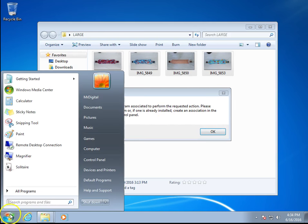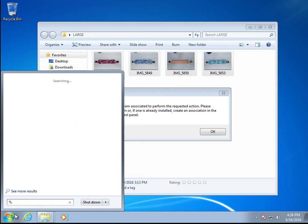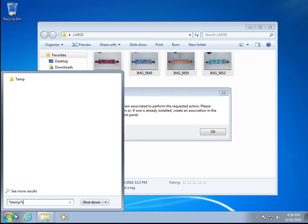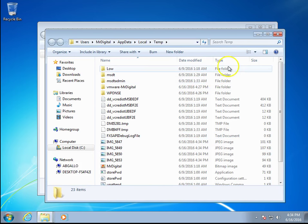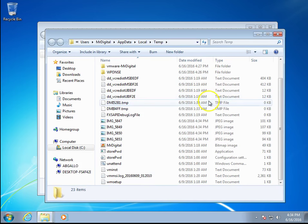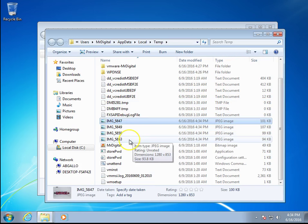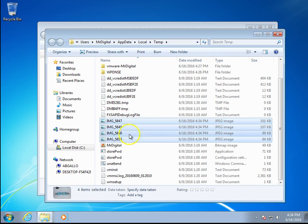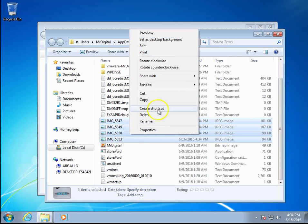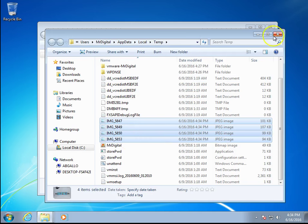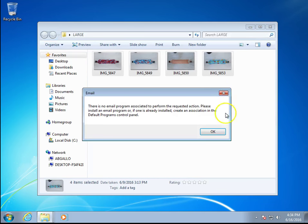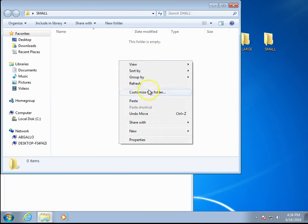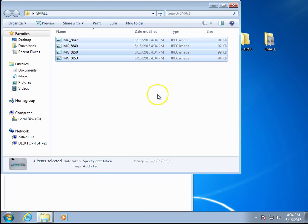Now go to your start bar, type %temp%, and hit enter on your keyboard. If you have a look here, you'll notice those images are there. Just highlight them all, cut them, and go to your small folder, right-click, and paste.